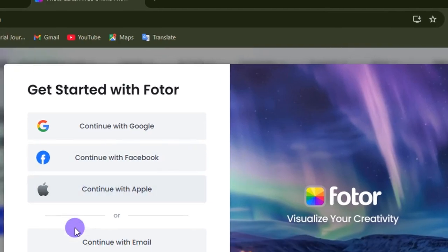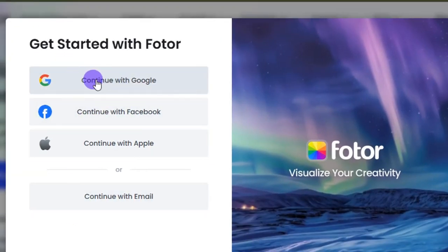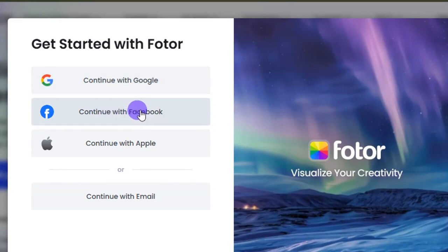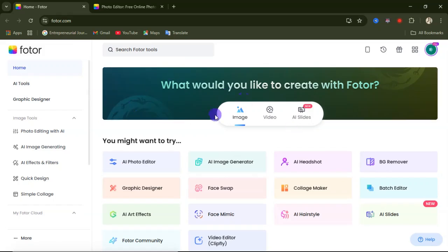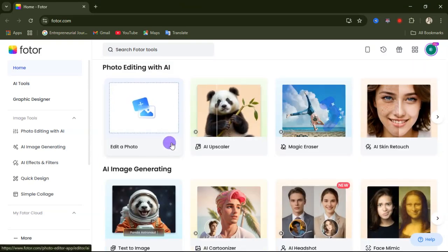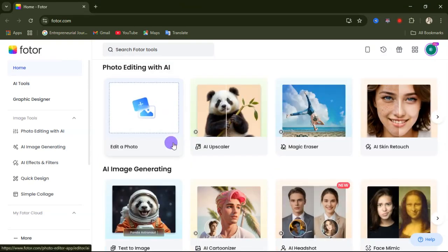If you click on the sign up button, you'll be asked to get started with any of these options: you can continue with Google, continue with Facebook, continue with Apple, or simply type in your email address and password. Once you sign in and log in to the website, you'll come to the main interface where there's a lot you can do.